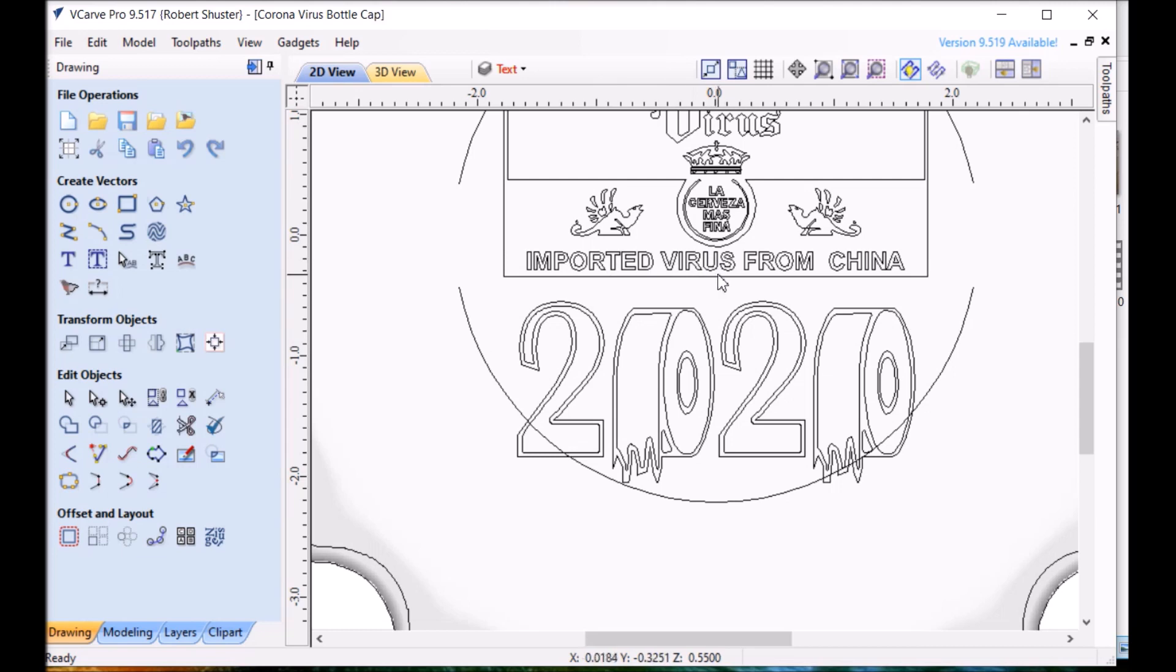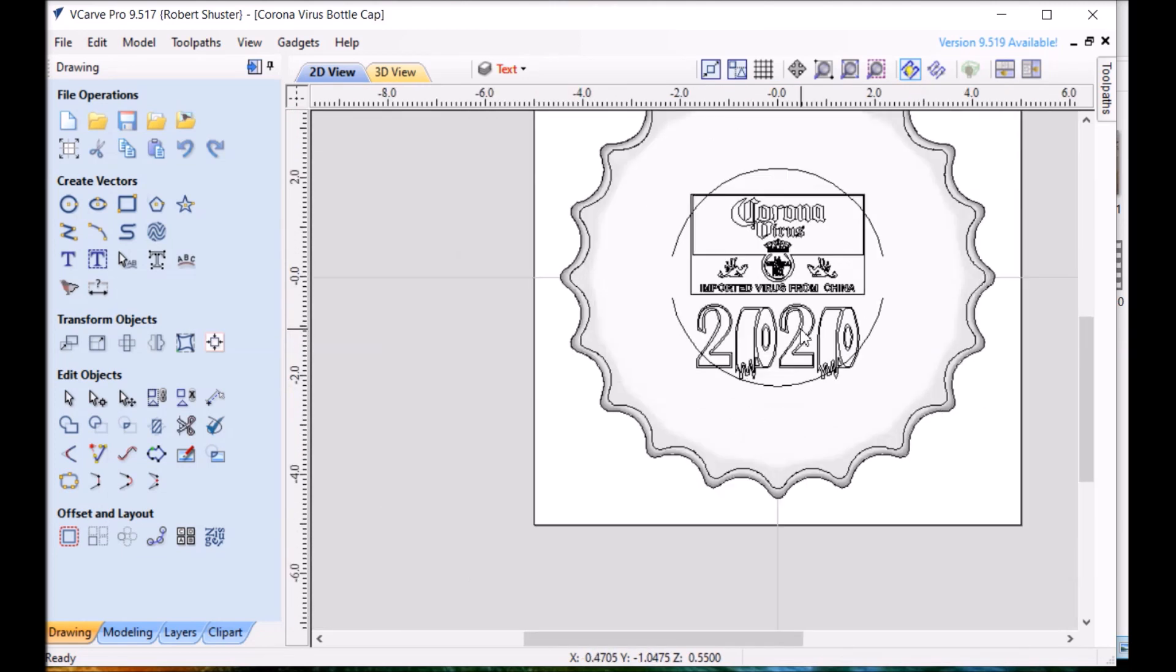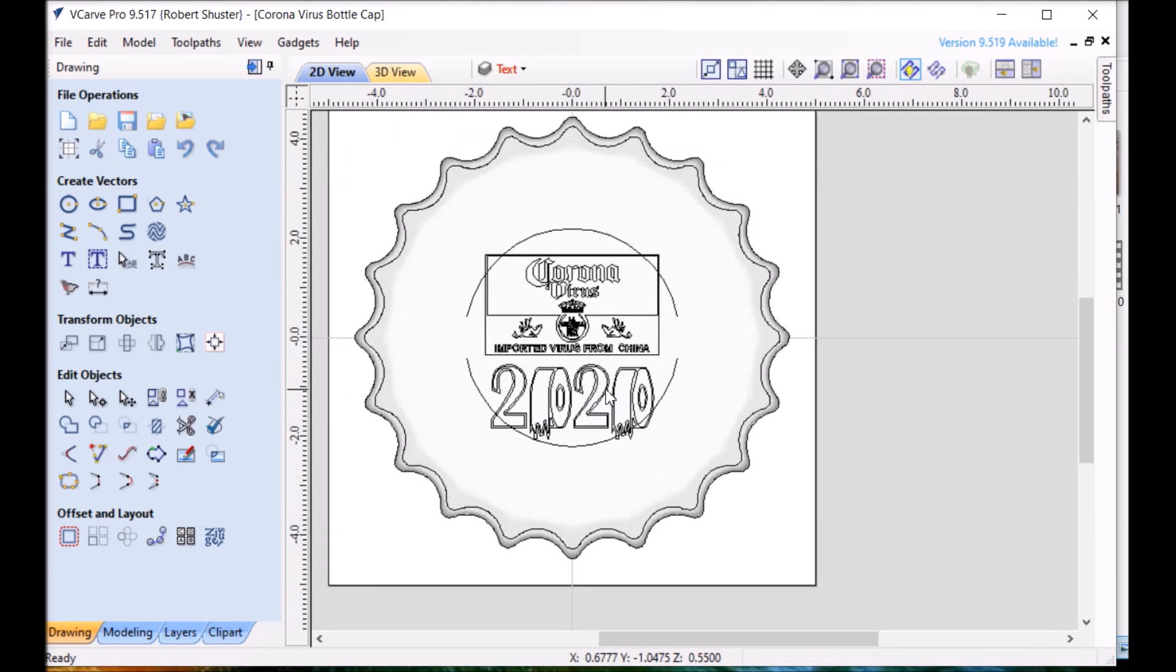I forget what it says. I changed it. Imported virus from China. Same 2020 from the other project.